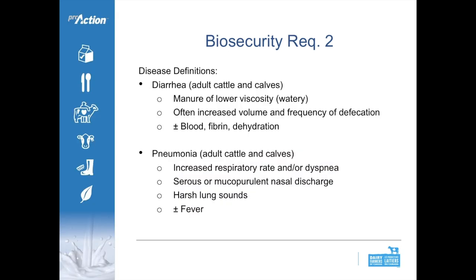Diarrhea, applicable to mature cattle and calves, is a lowering of manure viscosity — becoming more watery — often at increased volume and frequency of defecation, with or without blood or fibrin, and plus or minus dehydration. For pneumonia, look for increased respiratory rates, dyspnea or increased effort in breathing, nasal discharge, harsh lung sounds, and possible fever. This section is about starting the conversation and making sure everyone's on the same page when recording disease events on farm.